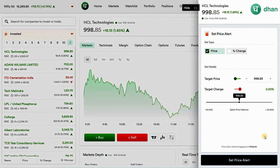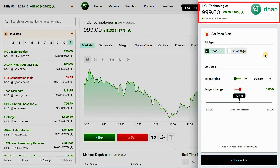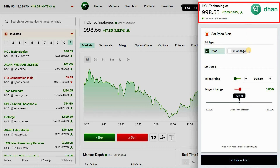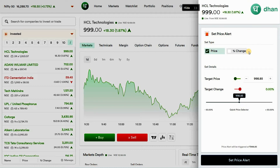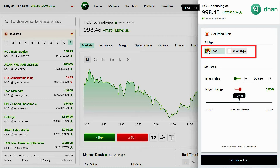There is an option called 'Set Alert' — click on that. It will open a pop-up for that particular instrument. Here you can find the name and the LTP of that particular instrument. As you can see in the pop-up window, you can set two types of price alerts.